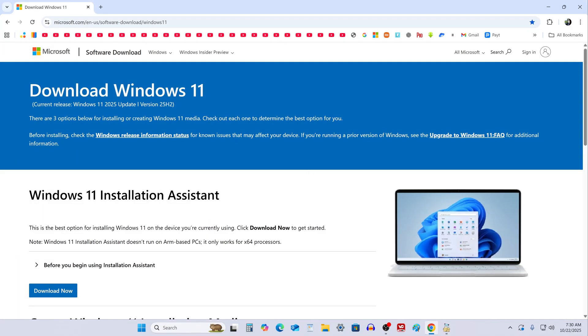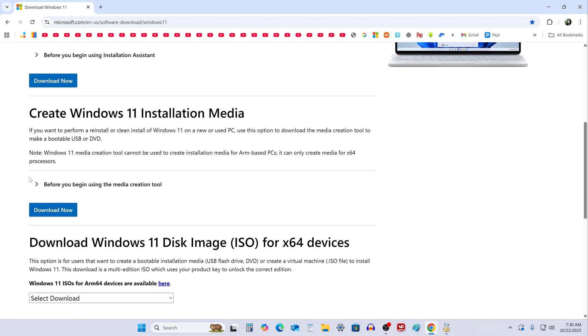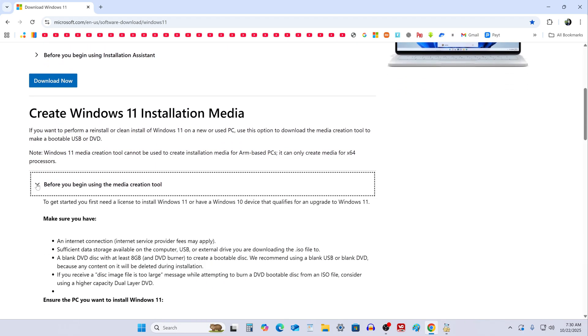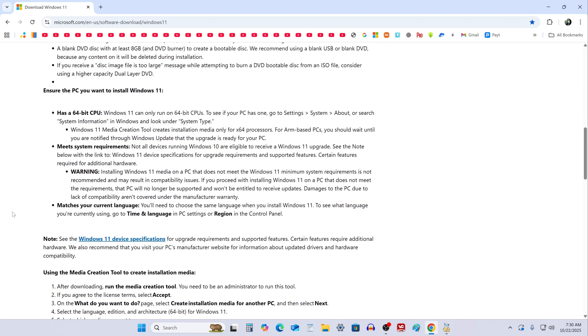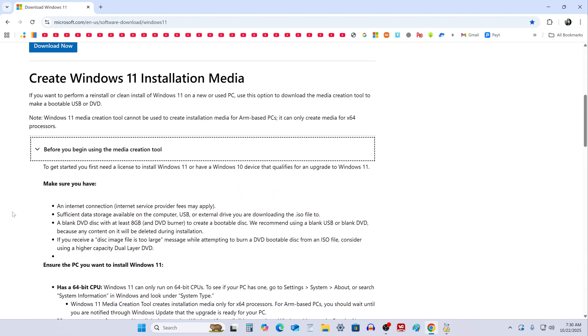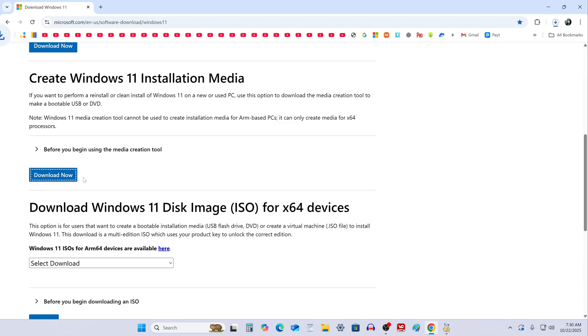The Microsoft website page for downloading Windows 11 25H2 opened. On the site, you'll find information about the system requirements and installation options. Click on the link to download the media creation tool. Once the file is downloaded, close your browser.